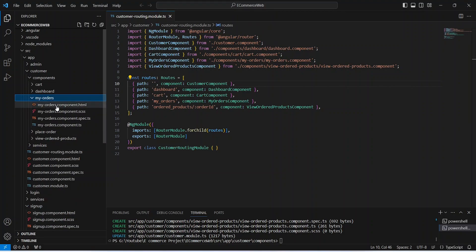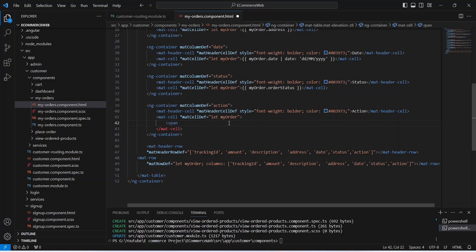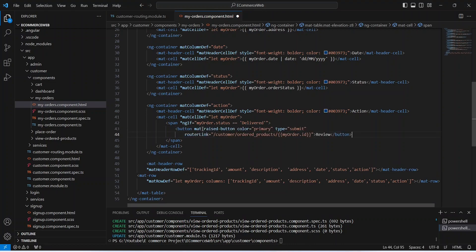Let's go to the my-orders component and open the HTML file. In the action column we need to show a button to navigate the user to view ordered products. We write a span tag with an ngIf condition: if myOrder.status equals 'Delivered', then only we will show this button. We add a button tag with the text 'Review', and for the router link we set customer/ordered-products and pass the id of the order.